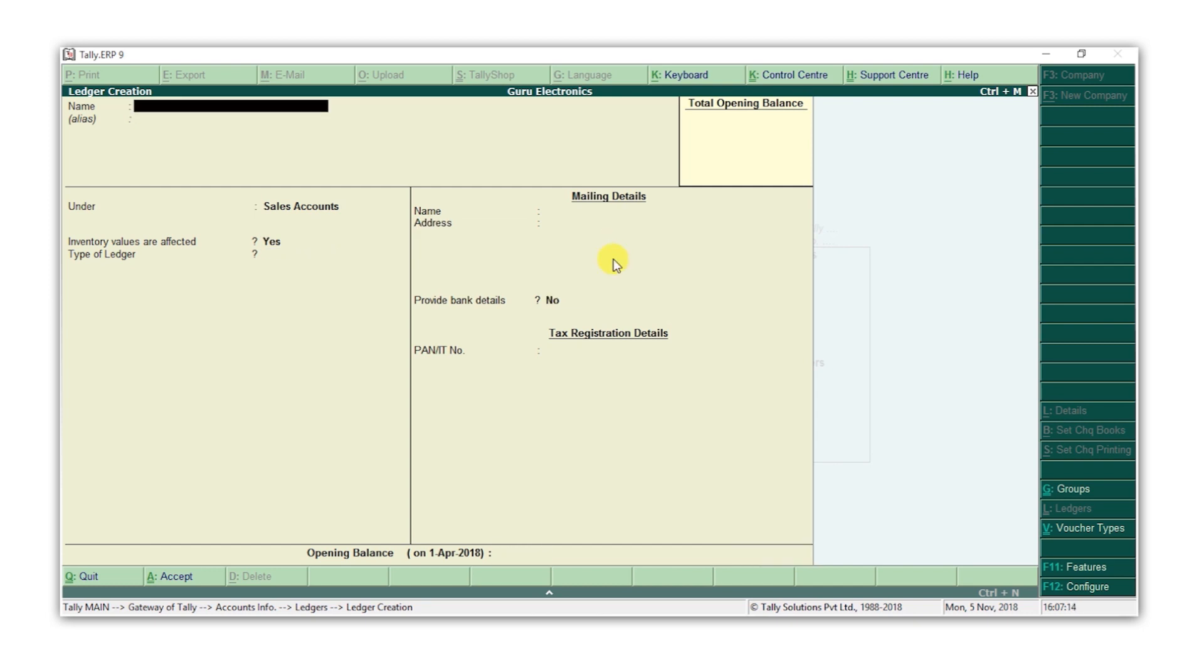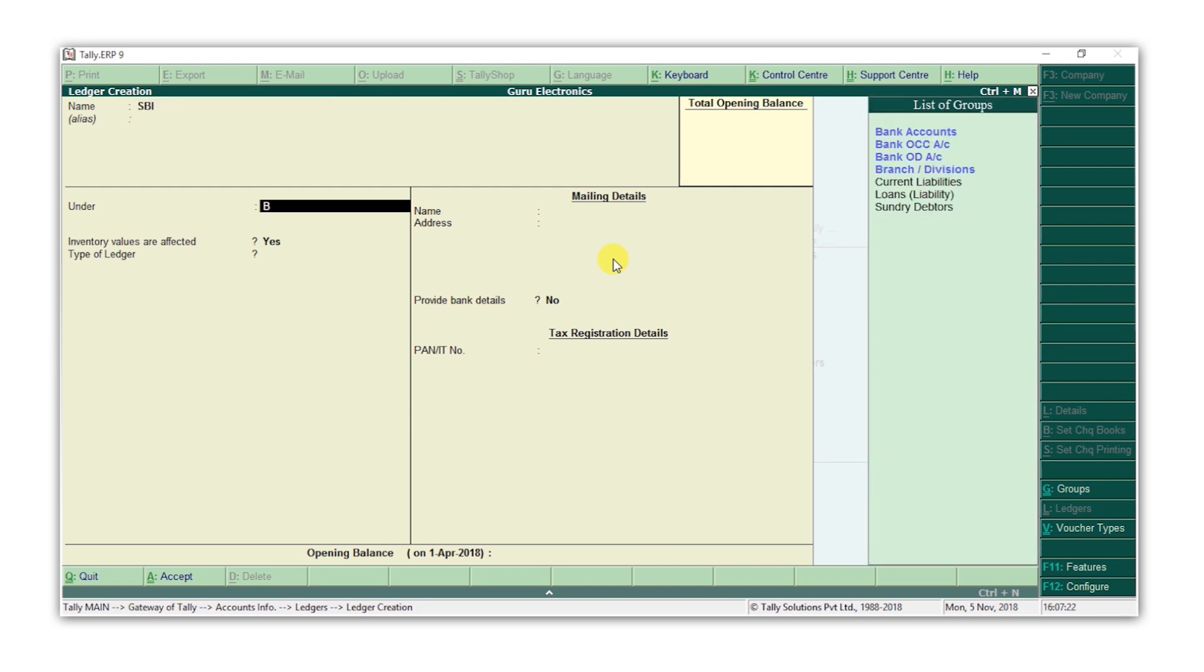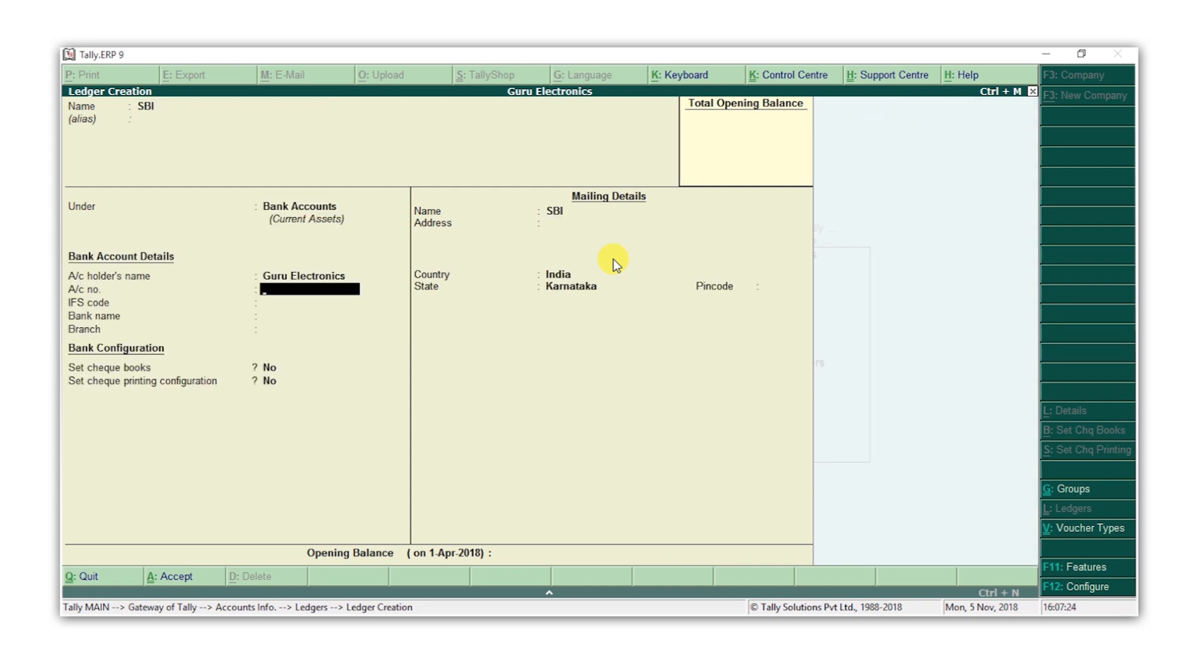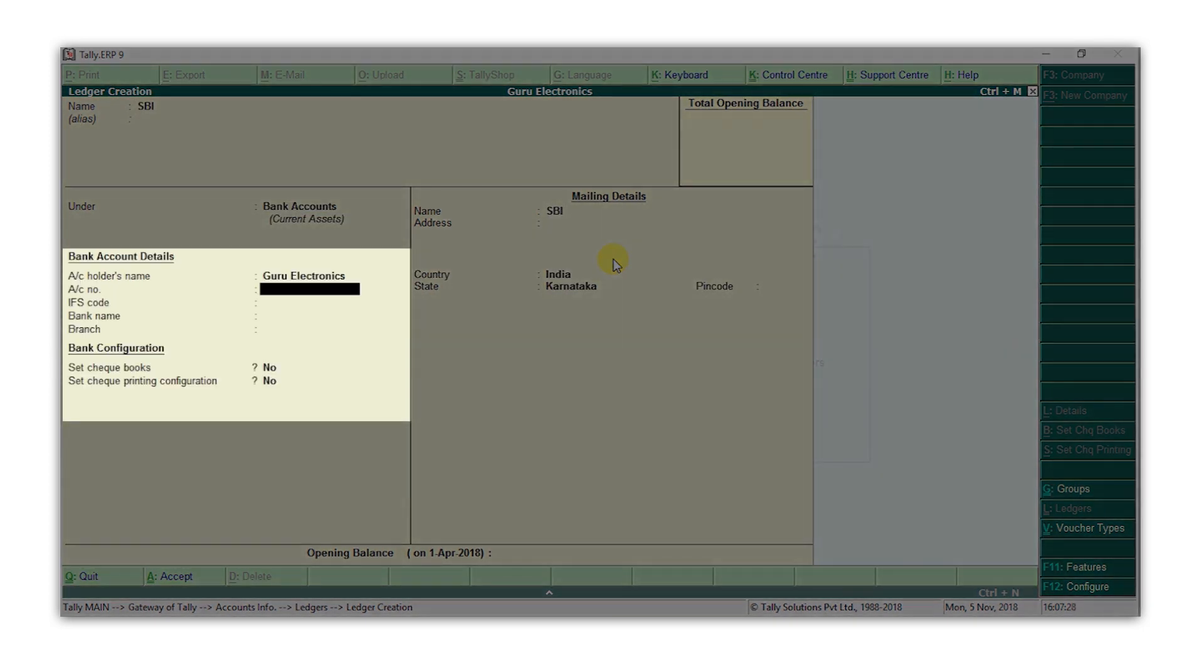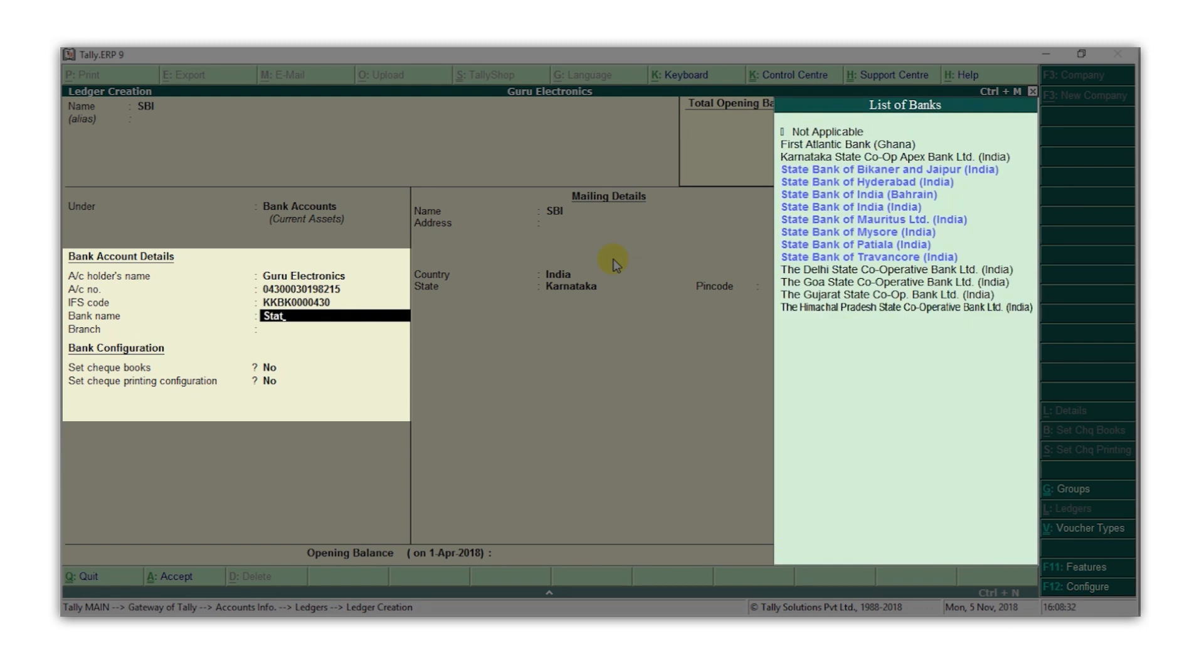Let's now create a bank ledger. Type the name of the bank account. Select the bank account group. Next, there are certain optional details you can enter, such as your account number, IFSC code, and bank name. These are only required if you want to use Tally ERP9's banking features, such as check printing, automatic bank reconciliation, and e-payments. Enter the account number, the IFSC code, and select the bank name.